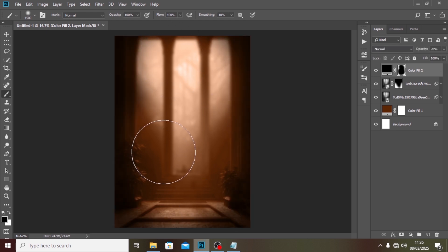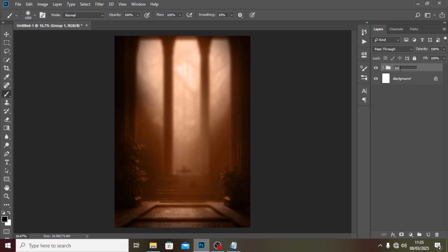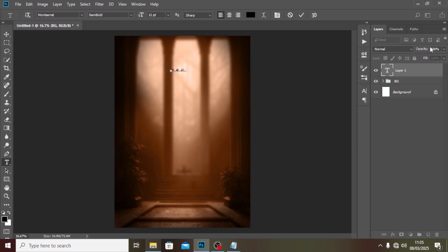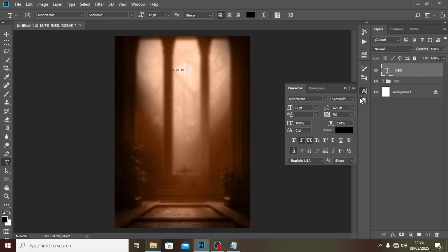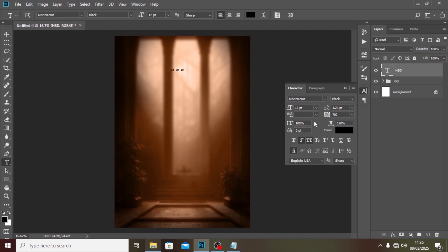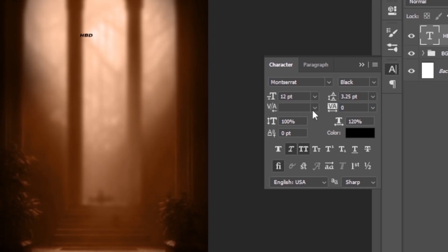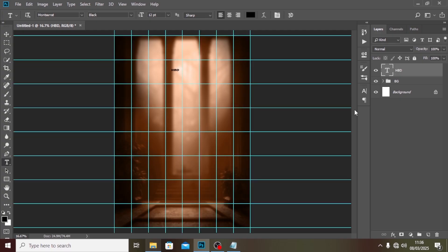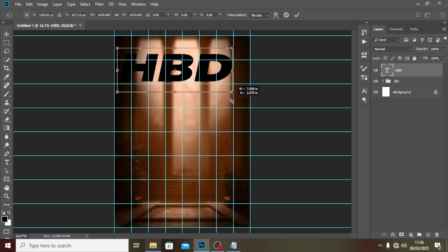The focus is now in the middle. We'll put these layers in a group with Ctrl+G and call it 'BG' for background. Now I want to start adding text. I'll click on the Text tool and type 'HBD' — Happy Birthday. I'll open the Character panel and use Montserrat, set to Black weight, very bold and solid, with tracking set to zero.